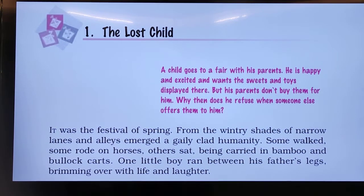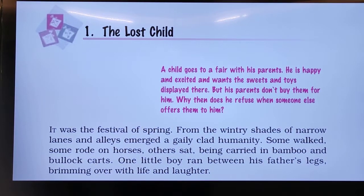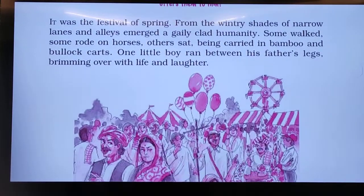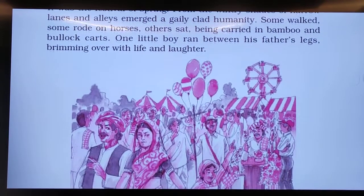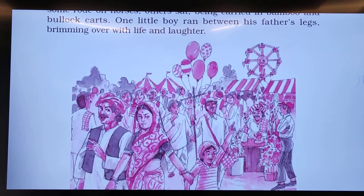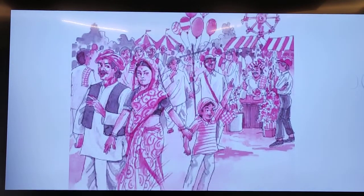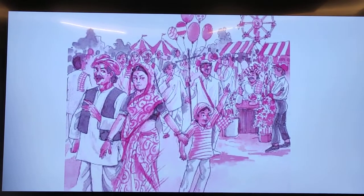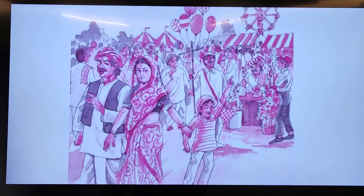'One little boy ran between his father's legs, brimming over with life and laughter.' Here, there was a boy running between his father's legs. 'Brimming' means overflow — so the boy was overflowing with extreme happiness. That's why he was running between his father's legs, full of life and laughter. You can see on the screen the kind of fair that was described — a turbaned man, a woman, and a child.